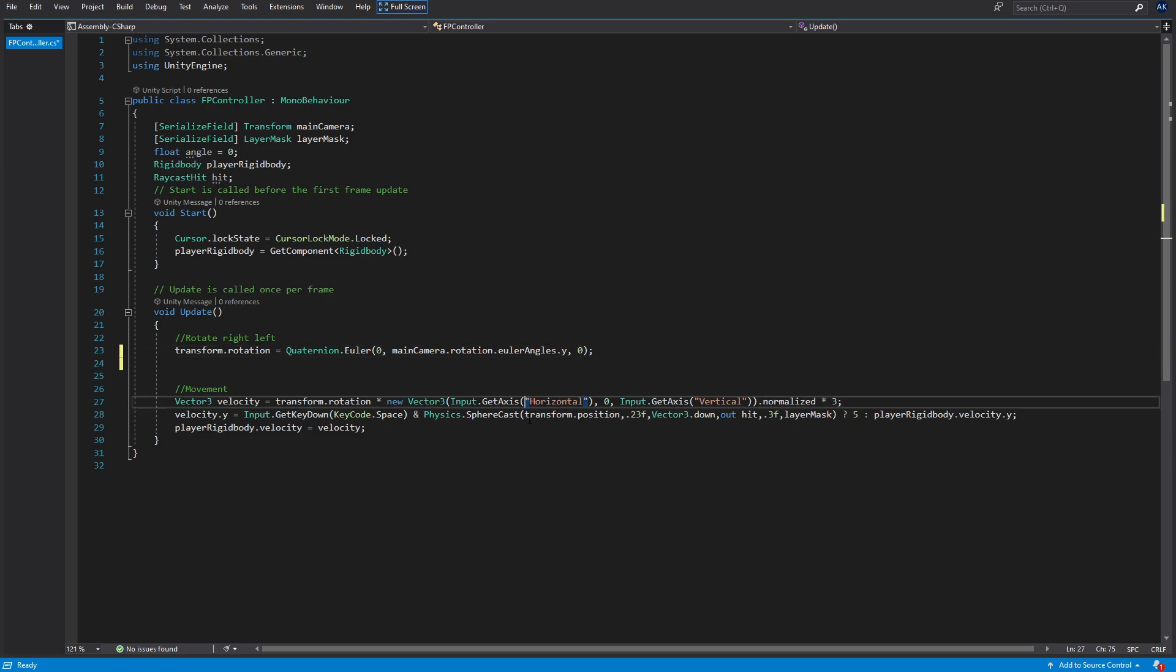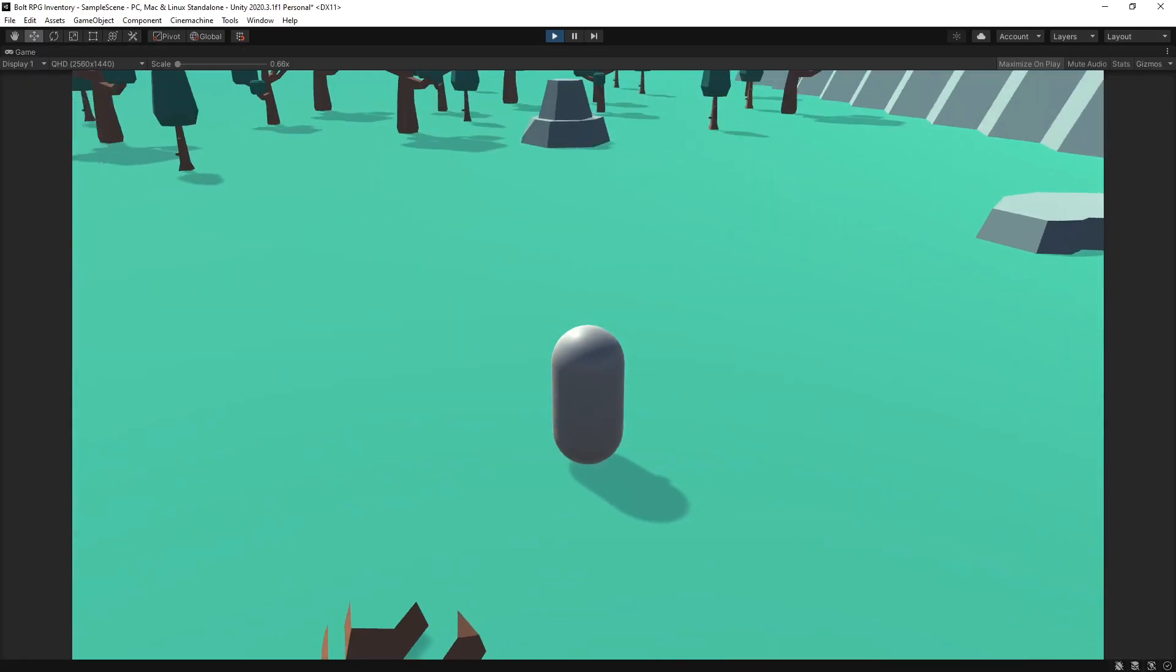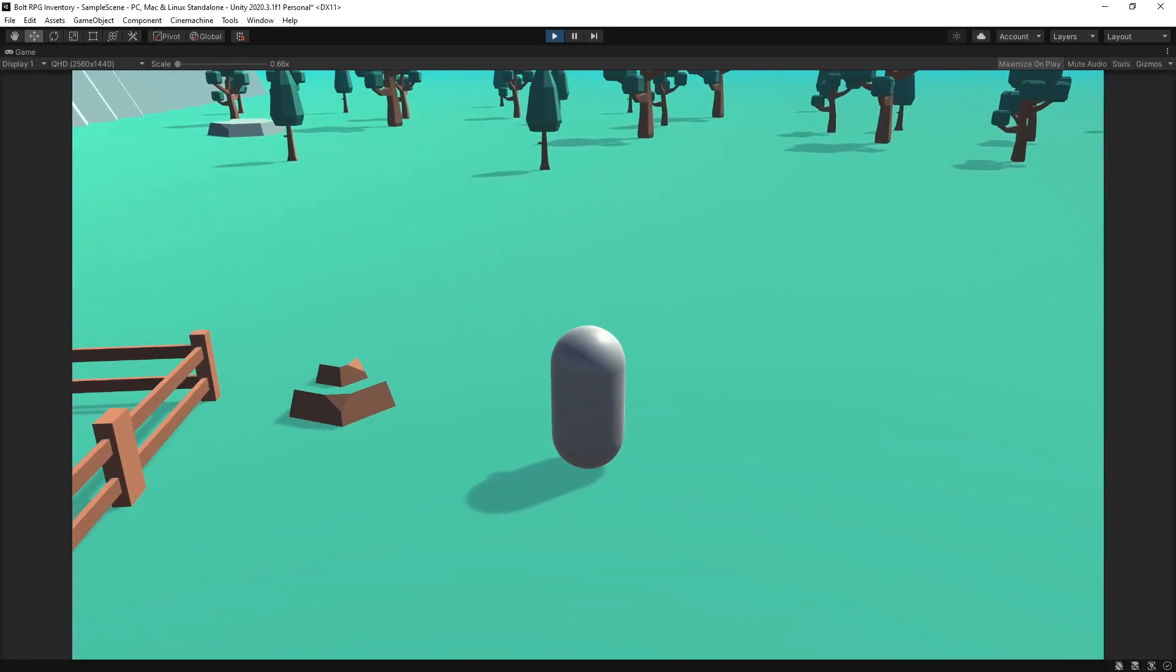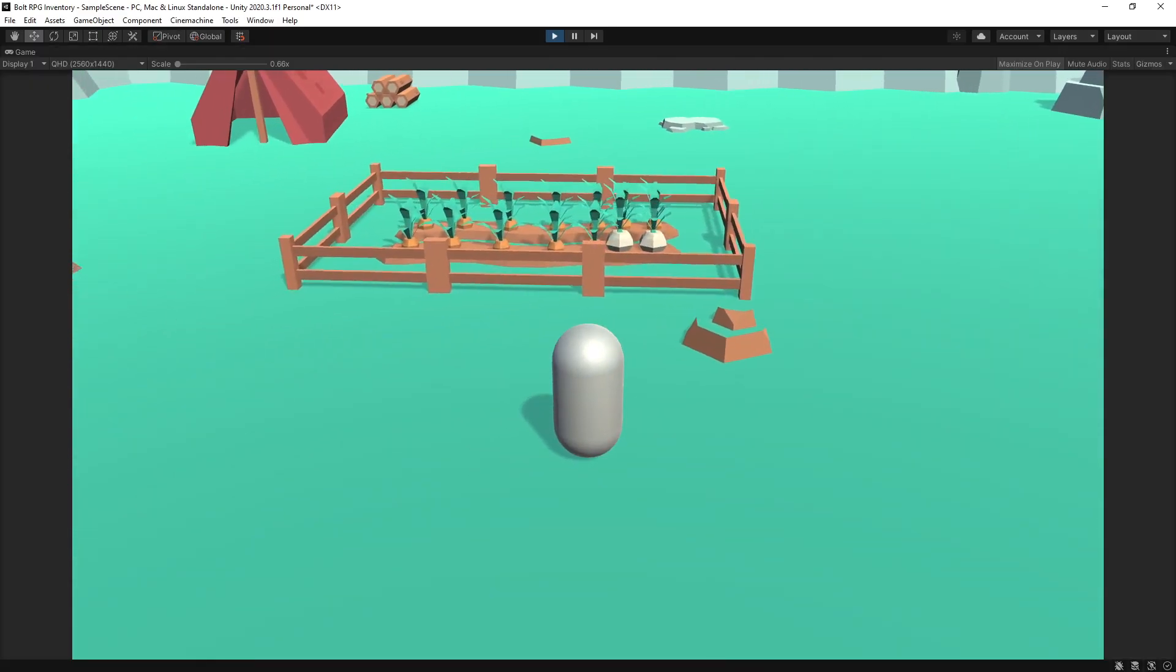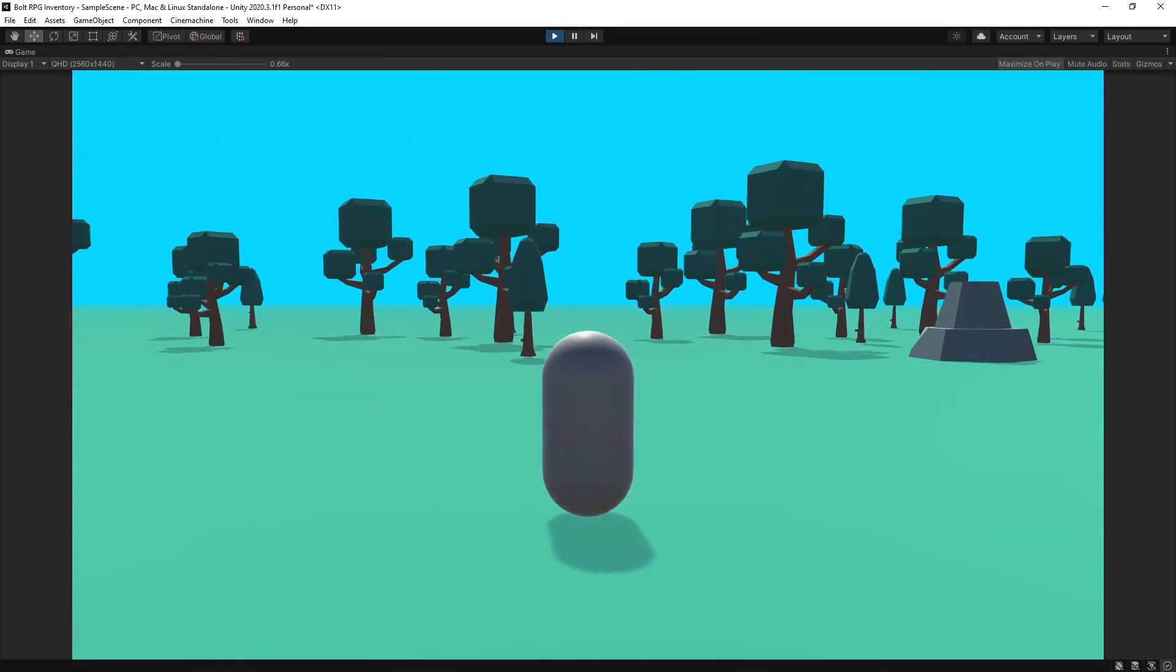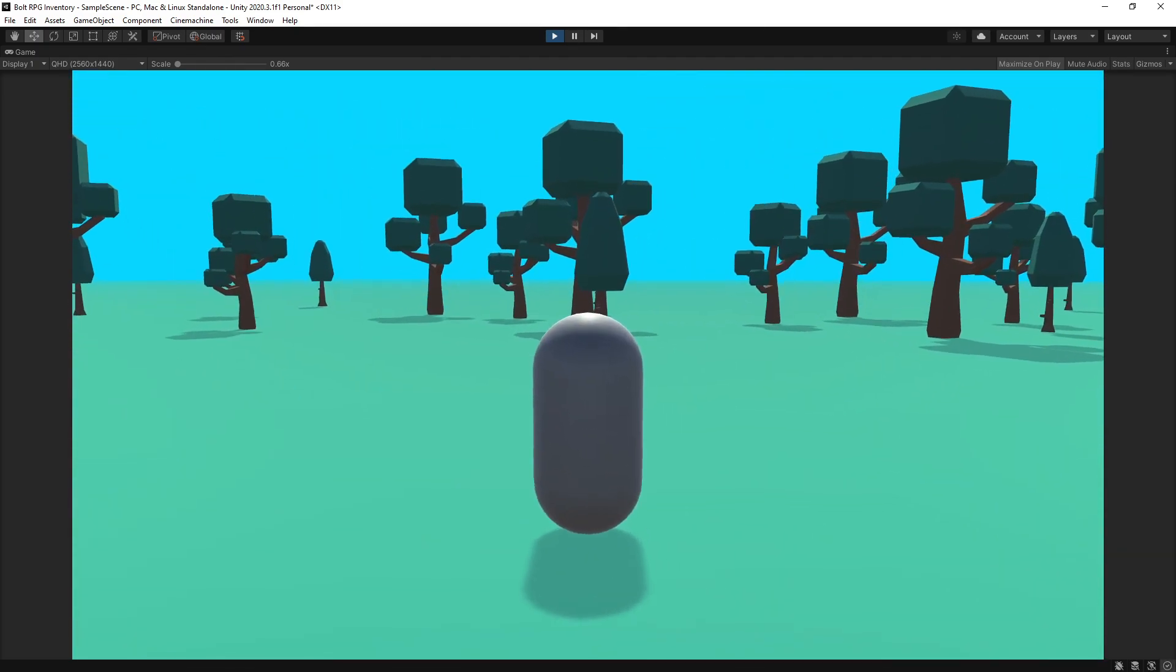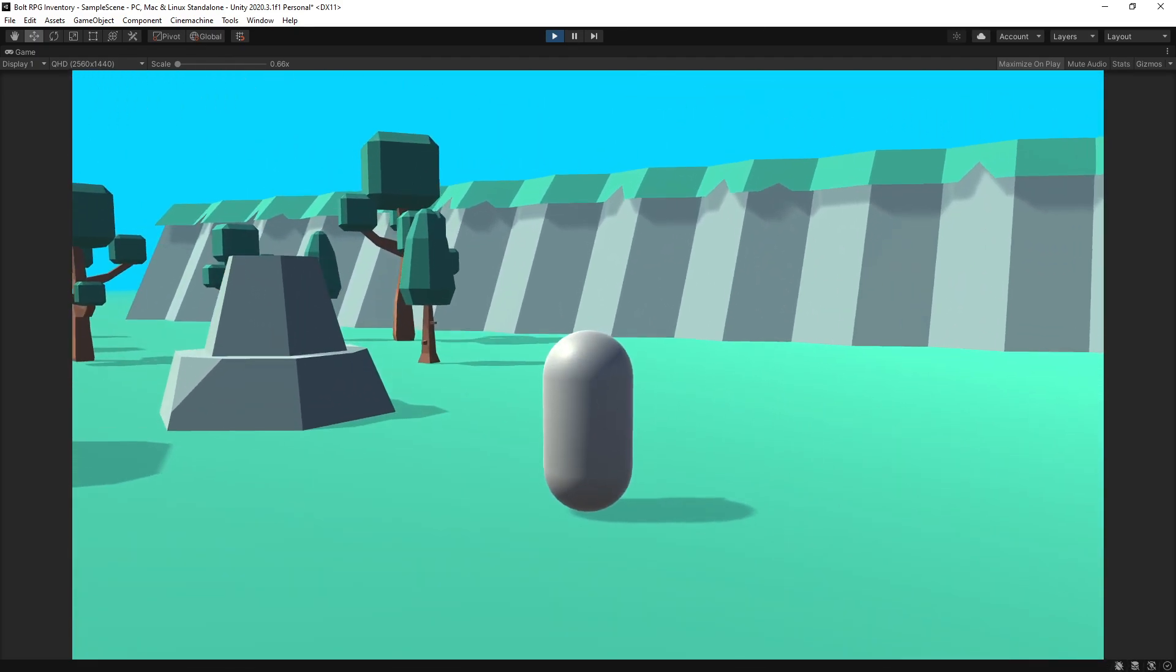In the movement, we can switch from Get Axis to use Get Axis Raw if you're experiencing a delay in your inputs. Let's click Save and let's go test this out. Right there we have the rotation working, and now walking is working as well. There's still some jittering with C# as well.